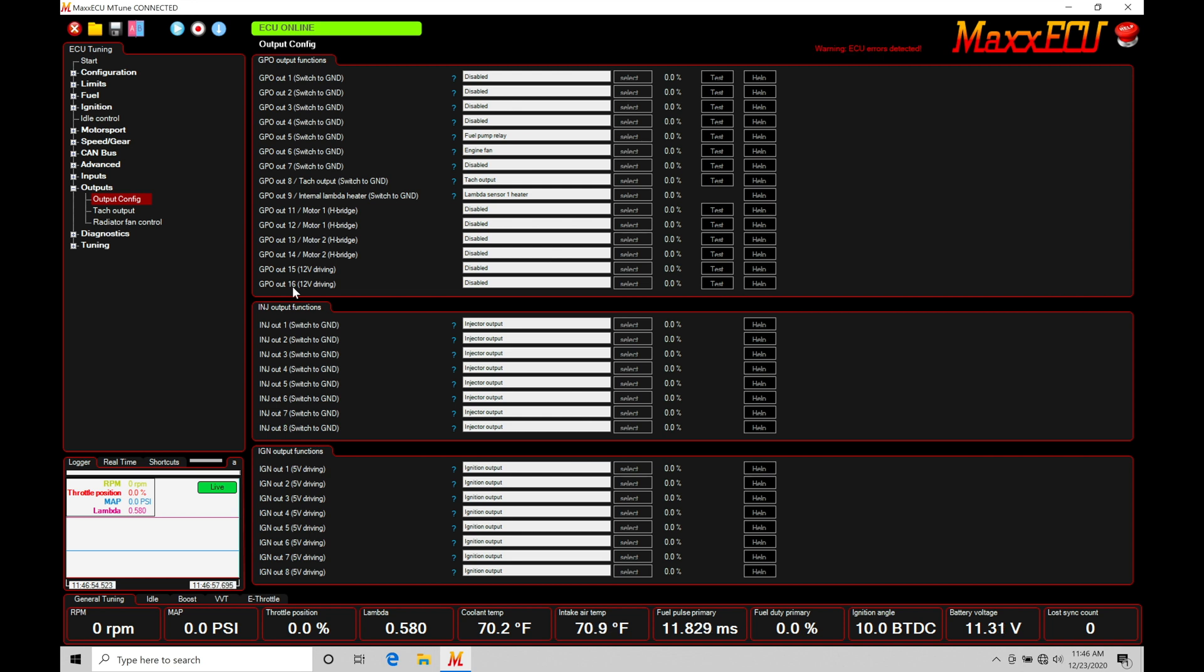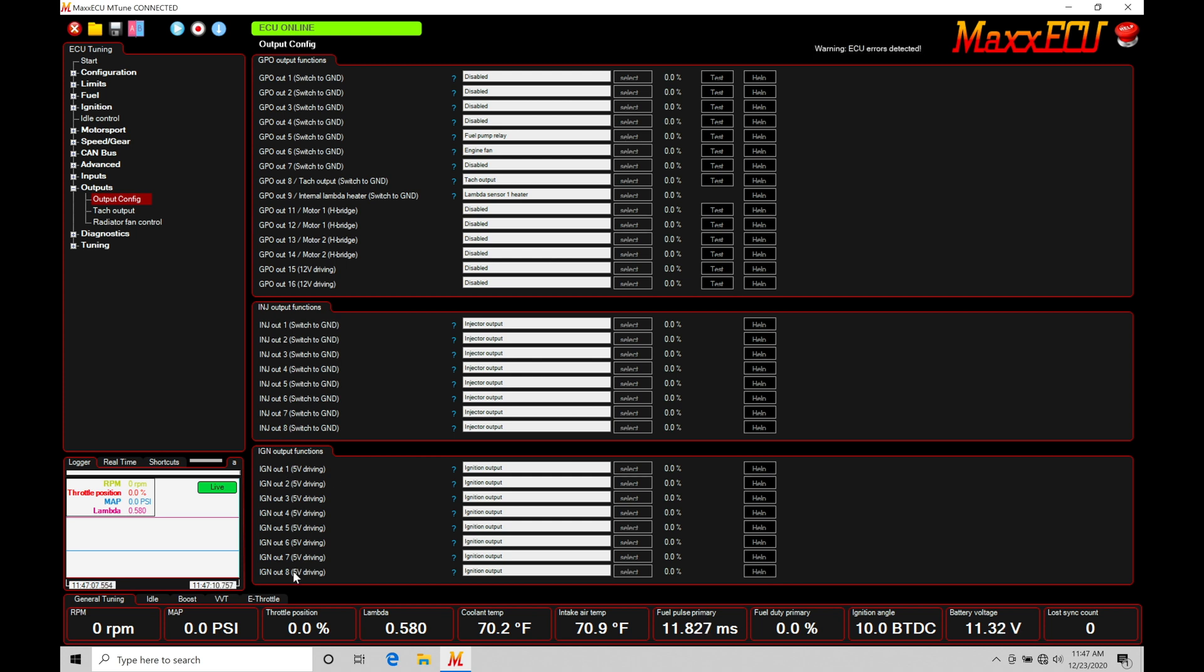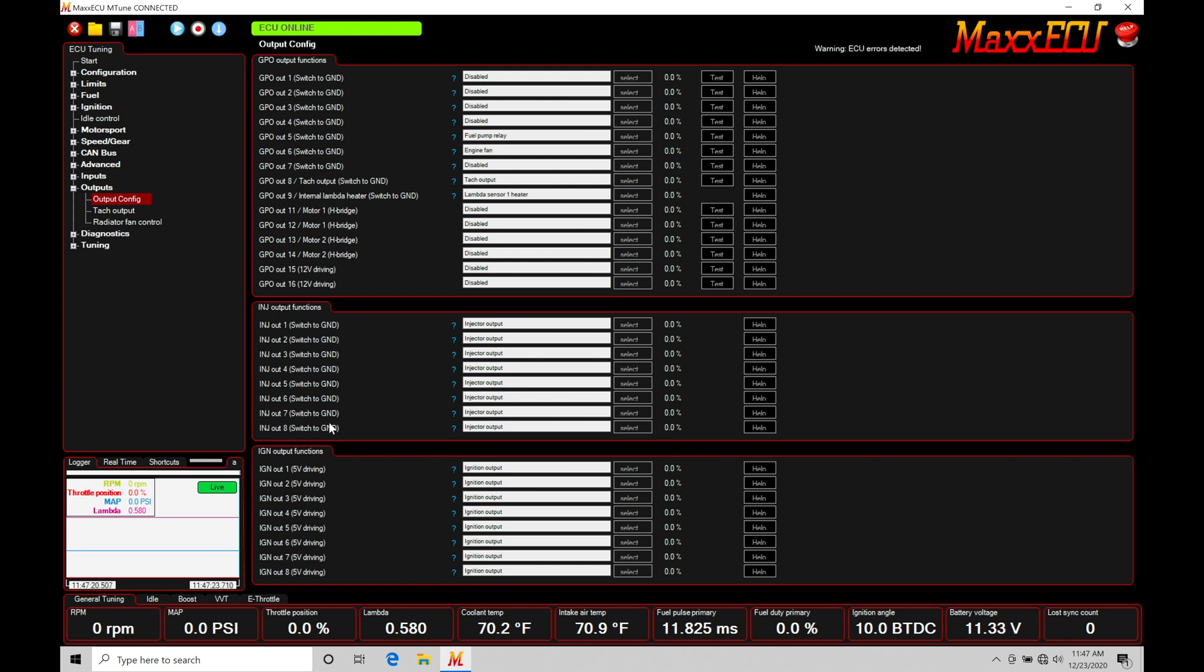Now we also have in conjunction with our GPO outputs, our injector outputs, and our ignition outputs. Now these are specific to control these devices, so in this case I have eight injector outputs, eight coil driver outputs that can control up to an eight cylinder engine in direct fire, ignition and spark configurations. We'll talk about going in here and potentially using these outputs for another function a little bit later in the video. But let's focus right now on our general purpose outputs. These are typically what we're going to use to control a device.